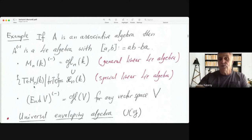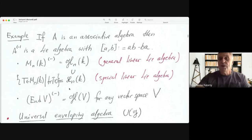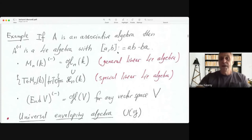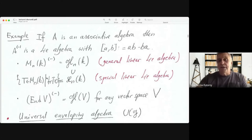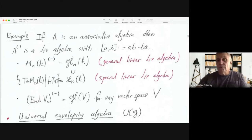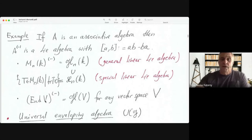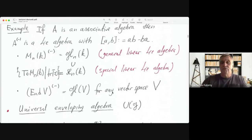This subalgebra consists of those n-by-n matrices that have trace zero — trace being the sum of diagonal elements. You can check that this space is closed under the Lie Bracket, and it is called the special linear Lie Algebra, sl_n. If instead of matrices we use linear operators on a vector space V (finite or infinite dimensional), the space of all linear operators End(V), with a minus sign, becomes the general linear Lie Algebra gl(V).